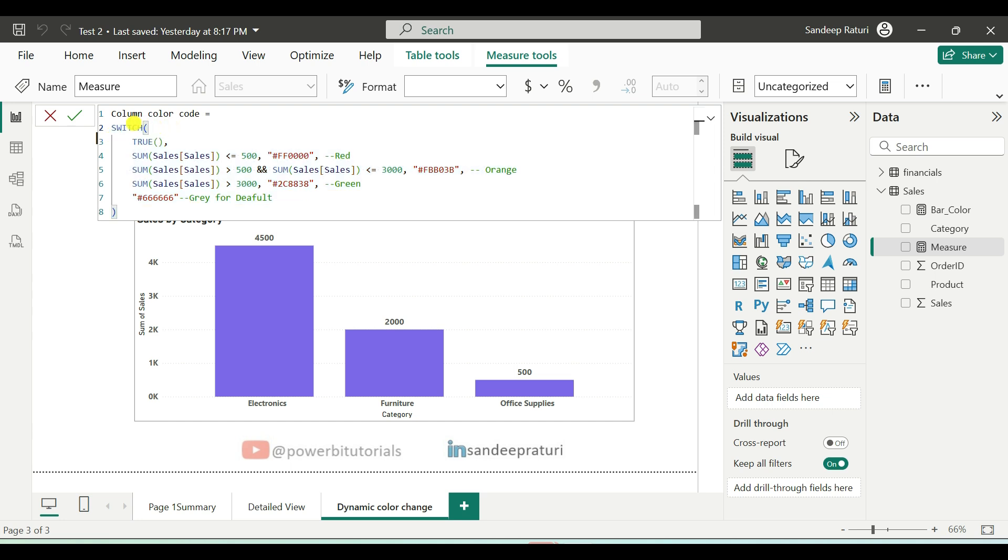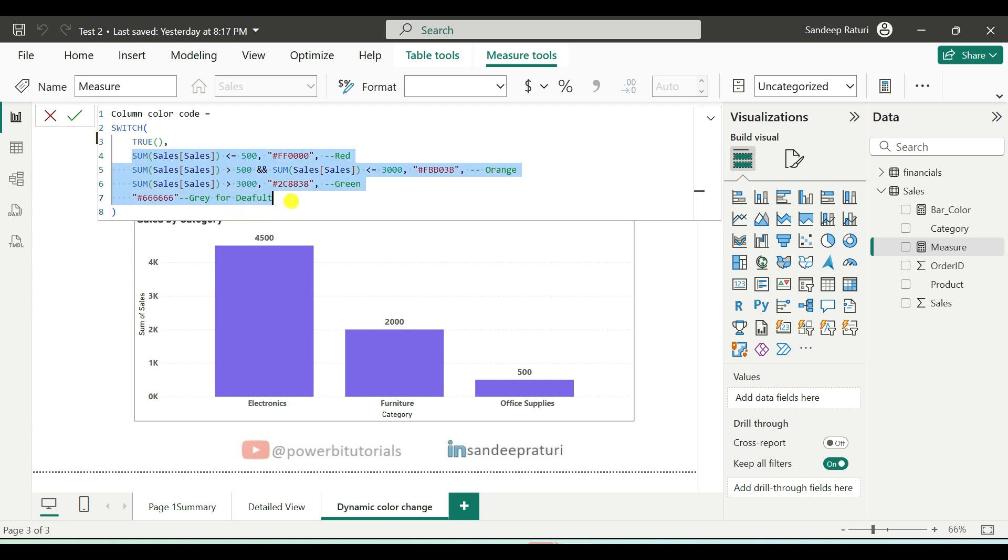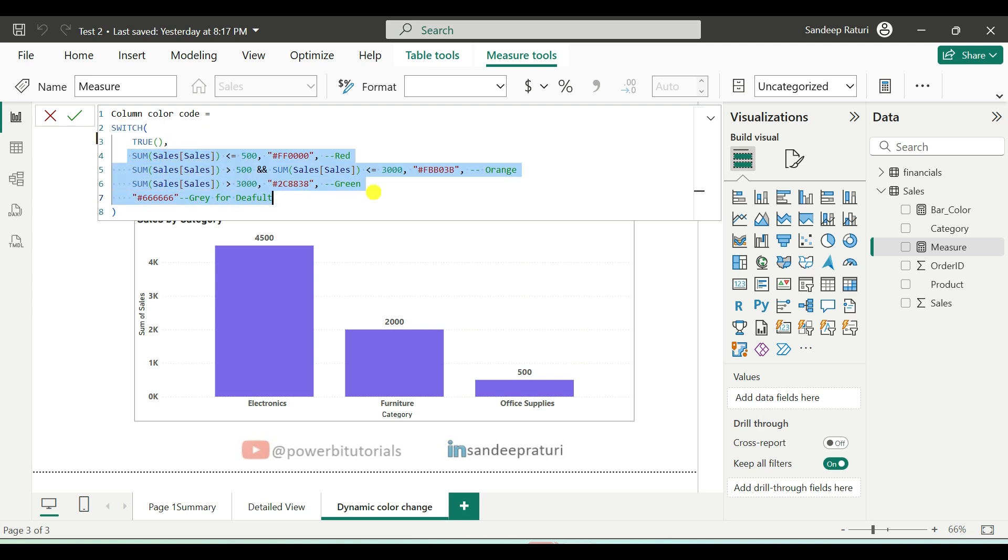First, we used switch DAX function. The switch function is used to evaluate multiple conditions. Next, we use true DAX function. The true function allows multiple logical comparisons inside switch DAX function. And after that, we have multiple conditions as you can see.